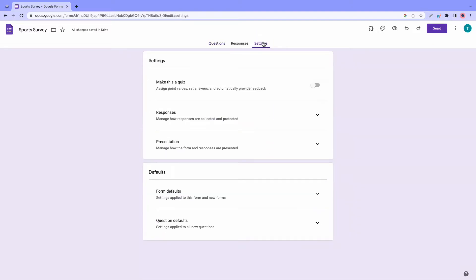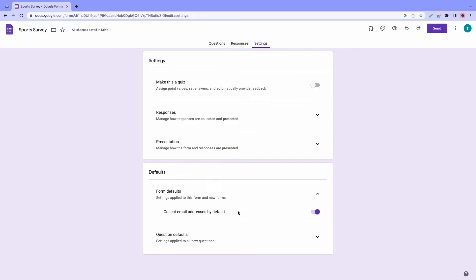To configure your default settings, go to settings, then you have form defaults, where you can collect email addresses by default. And then you have question default to make all questions required.